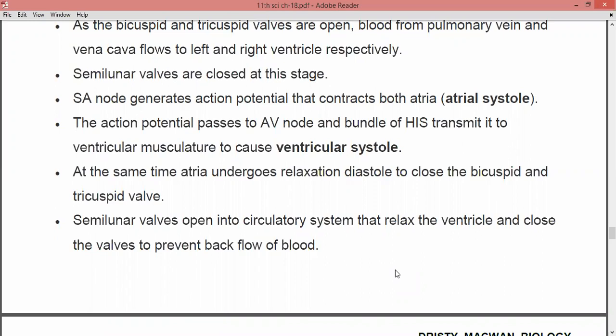The semilunar valves open into the circulatory system, causing the ventricles to relax, and the valves close to prevent the backward flow of blood. When the atria are undergoing the relaxation state, the semilunar valves open into the circulatory system and this causes relaxation of the ventricles. The blood opens into the circulatory system via the semilunar valves, and then the ventricles relax and the valves close to prevent backward flow.